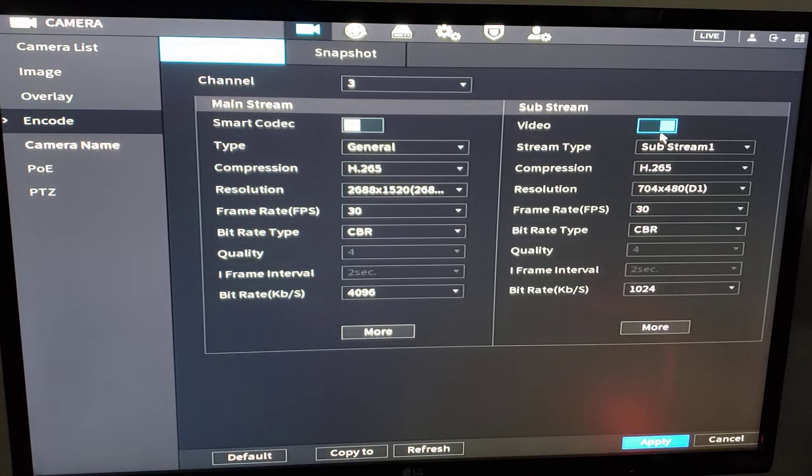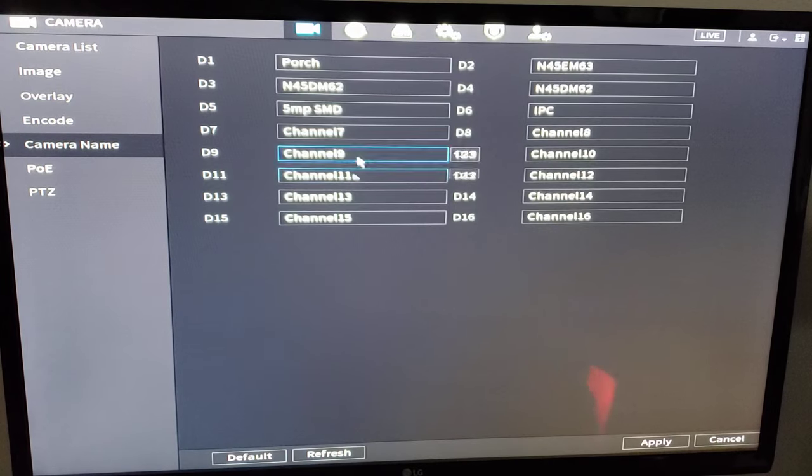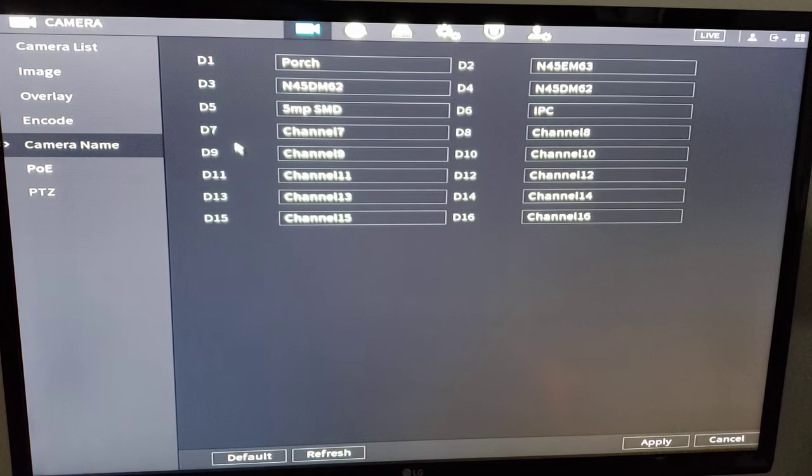We want to make sure that the substream is also enabled. That's very important. Camera names. We can go through and label each channel, give it a custom name and that will appear on the screen.